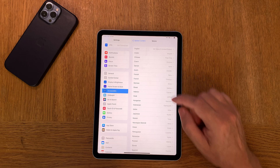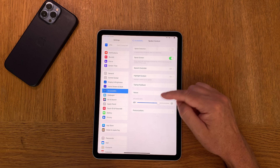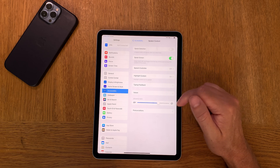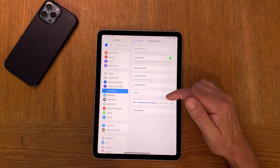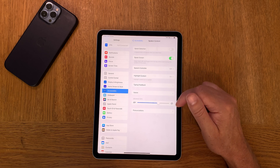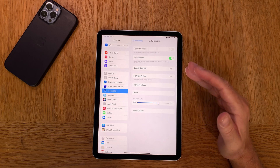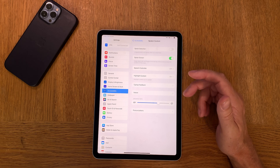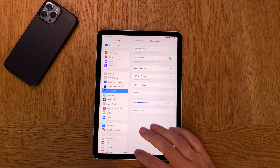Here you can set the speed of the voice. I have 1.3 speed usually. You can put it in the middle at 1.0 if you prefer a lower rate when reading, but I have 1.3 because I love to read at that speed — it works best for me.